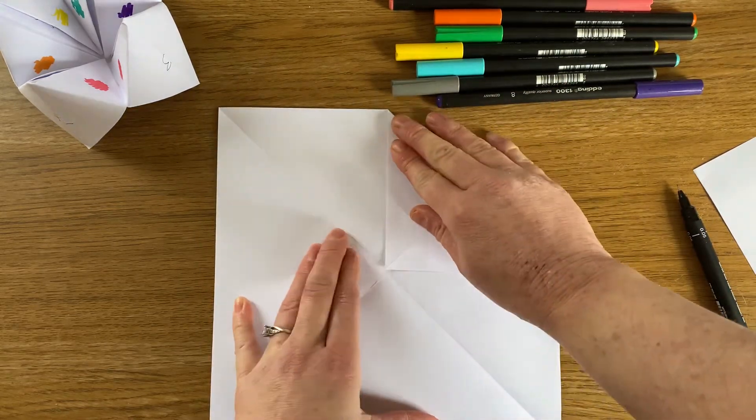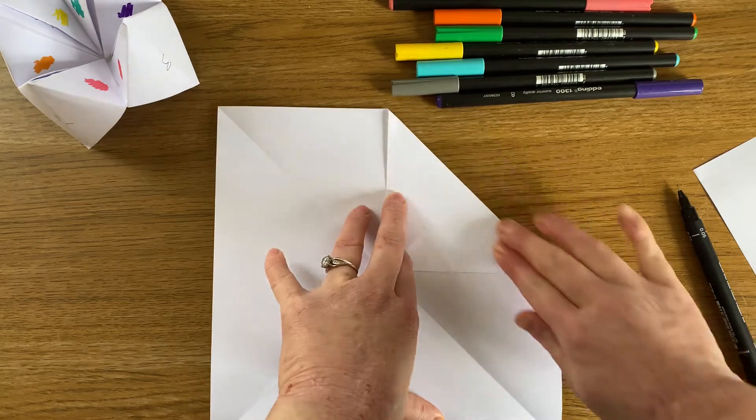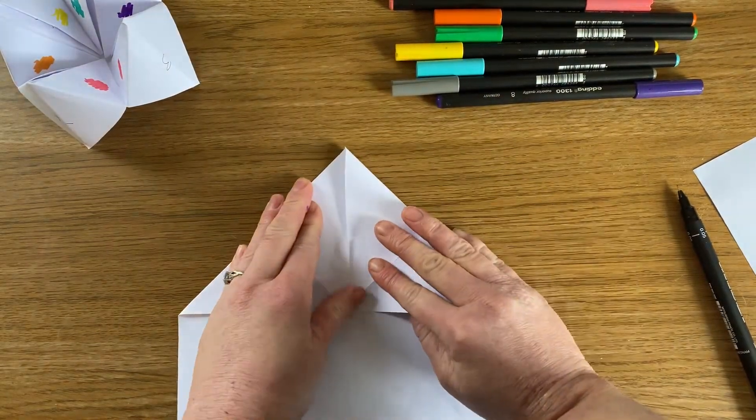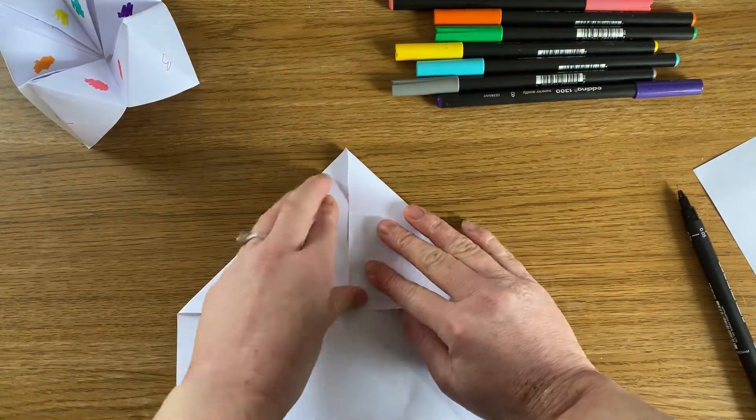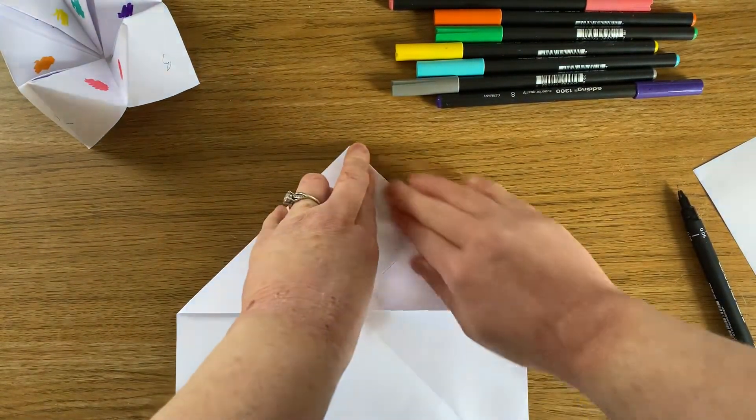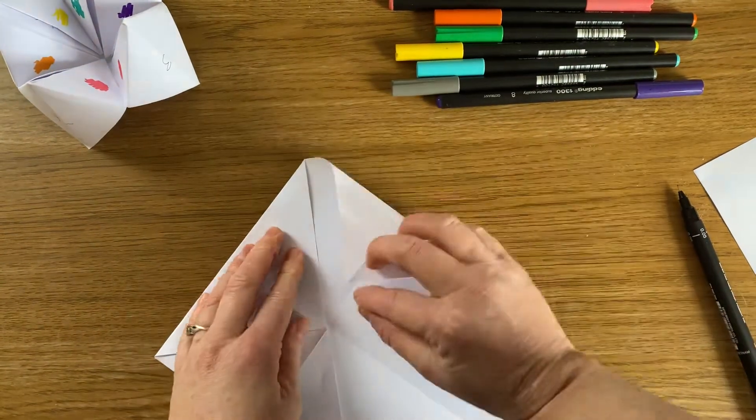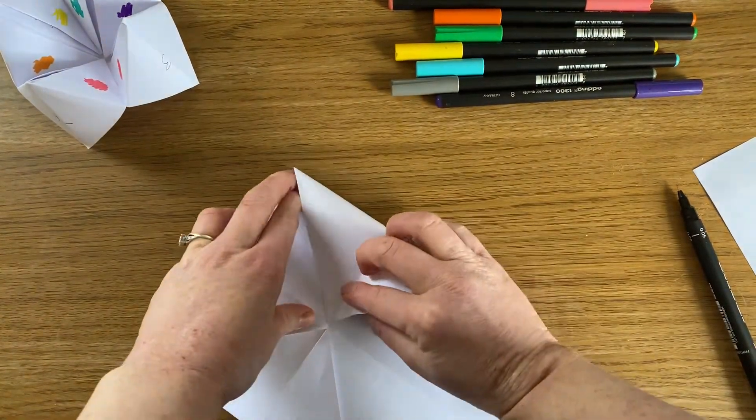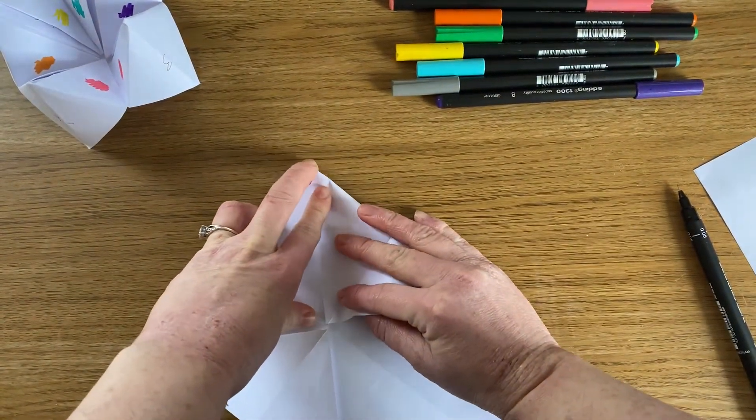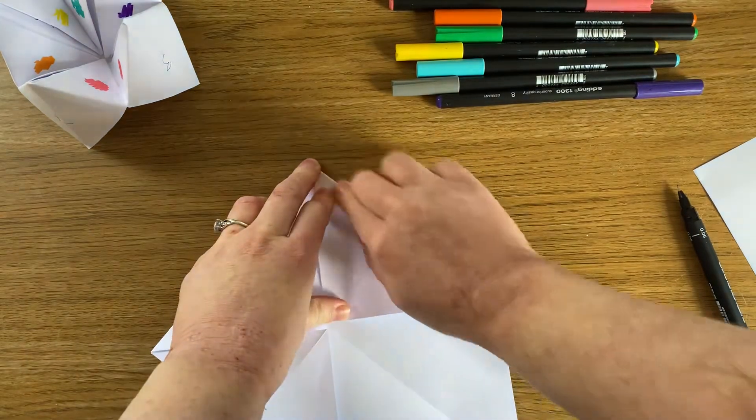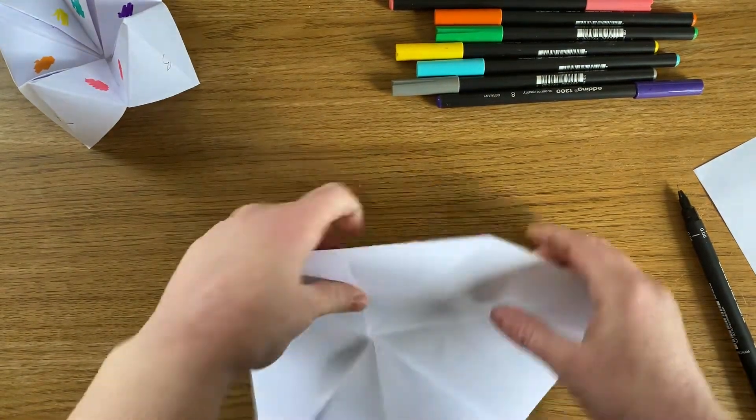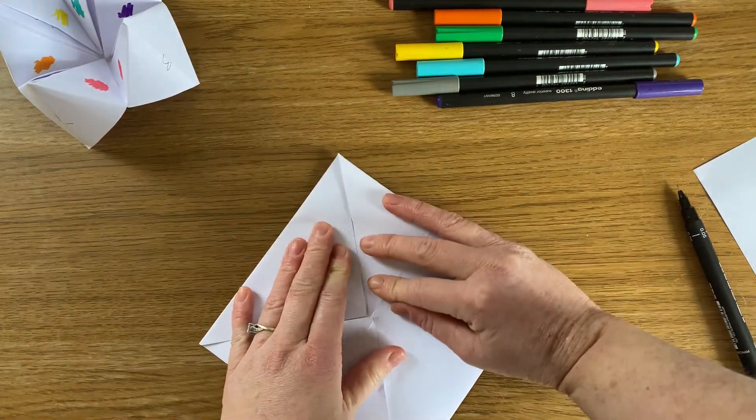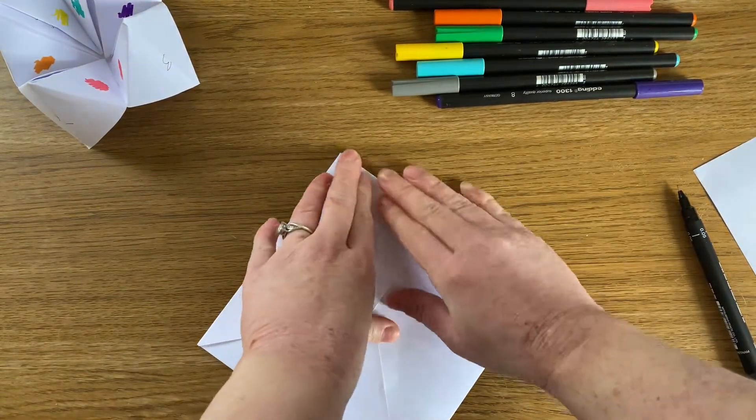So there's one. Turn it round. There's another one. Three out of four. And then four out of four. Perfect.